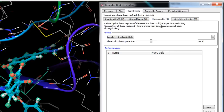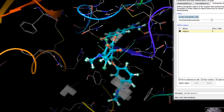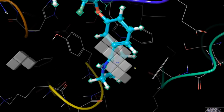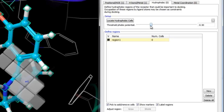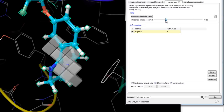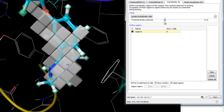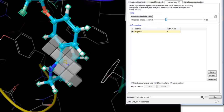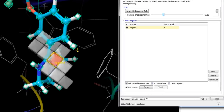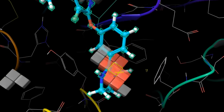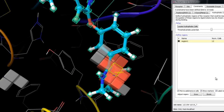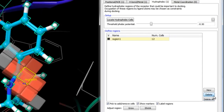The hydrophobic constraint requires a user-defined number of hydrophobic heavy atoms in the ligand to occupy a hydrophobic region in the active site. Press Locate Hydrophobic Cells to run a short job generating a hydrophobic map of the receptor site — translucent gray cubes will represent the hydrophobic regions. Adjust the threshold phobic potential with the slider to enlarge or diminish the hydrophobic region. Click on cells to select them or use Grow to expand the selection; red cells represent the hydrophobic constraint. In this exercise we'll delete this constraint in favor of the positional constraint already defined.